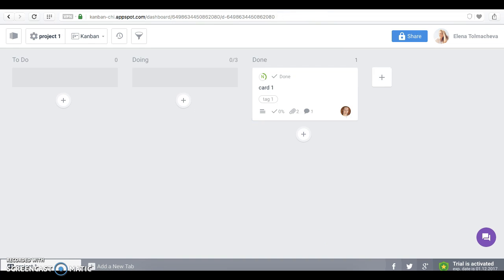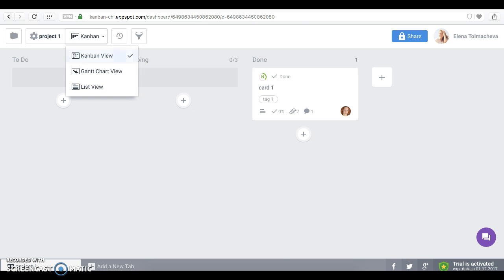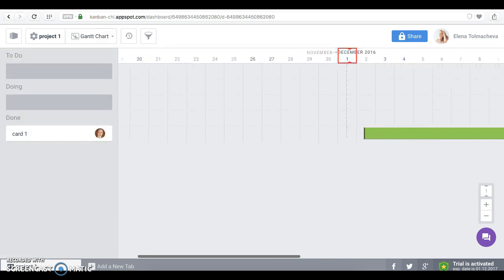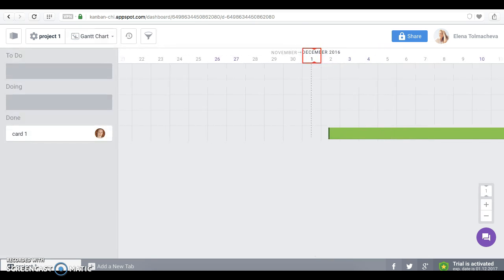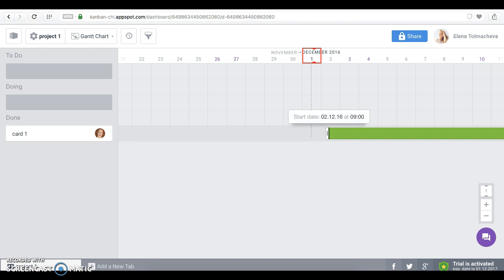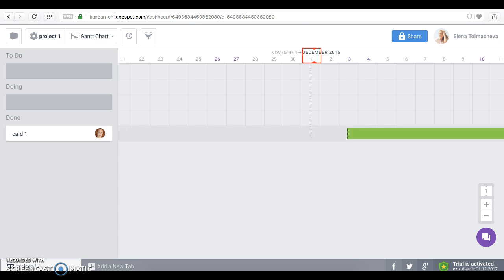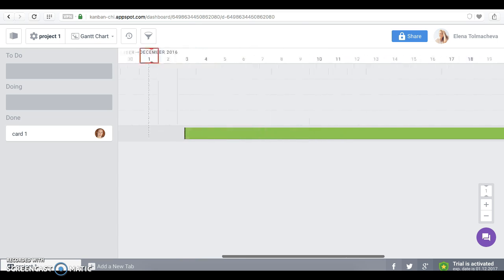Great. Another thing. Kanbanchi offers several options to see cards on your dashboard. This one is Kanban board. Also, there is Gantt chart. Here, cards are shown on the time scale and you can plan project schedules with your team easily.